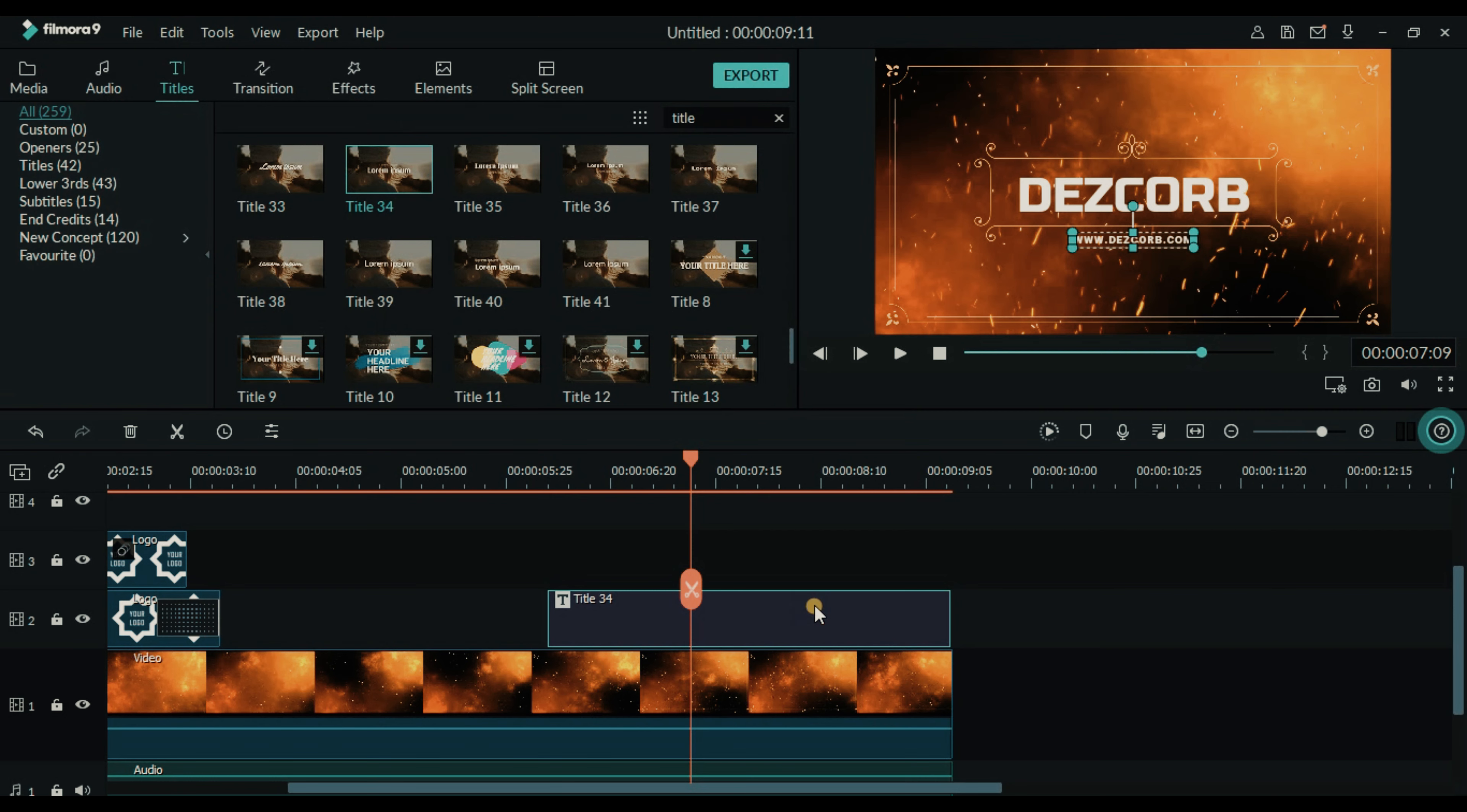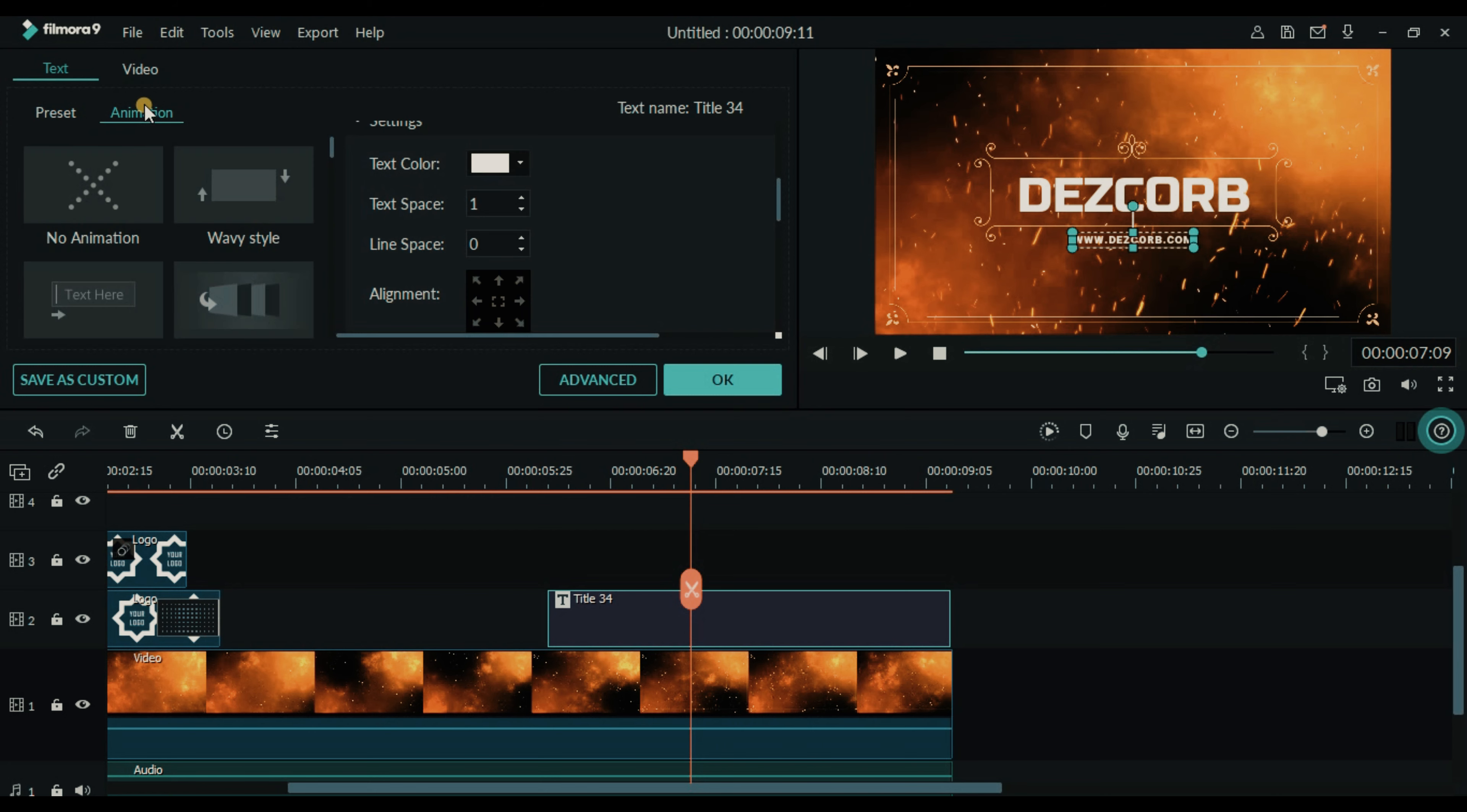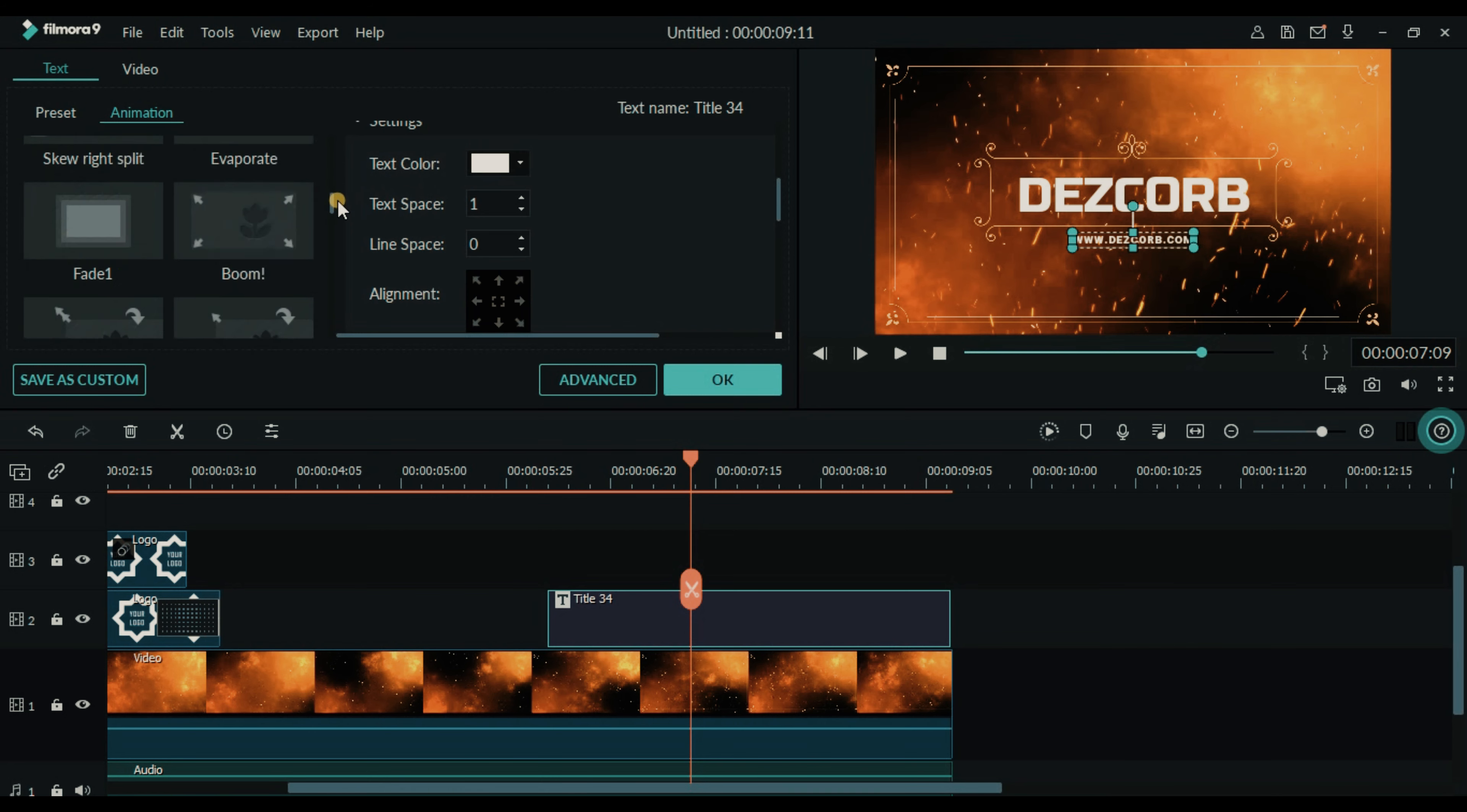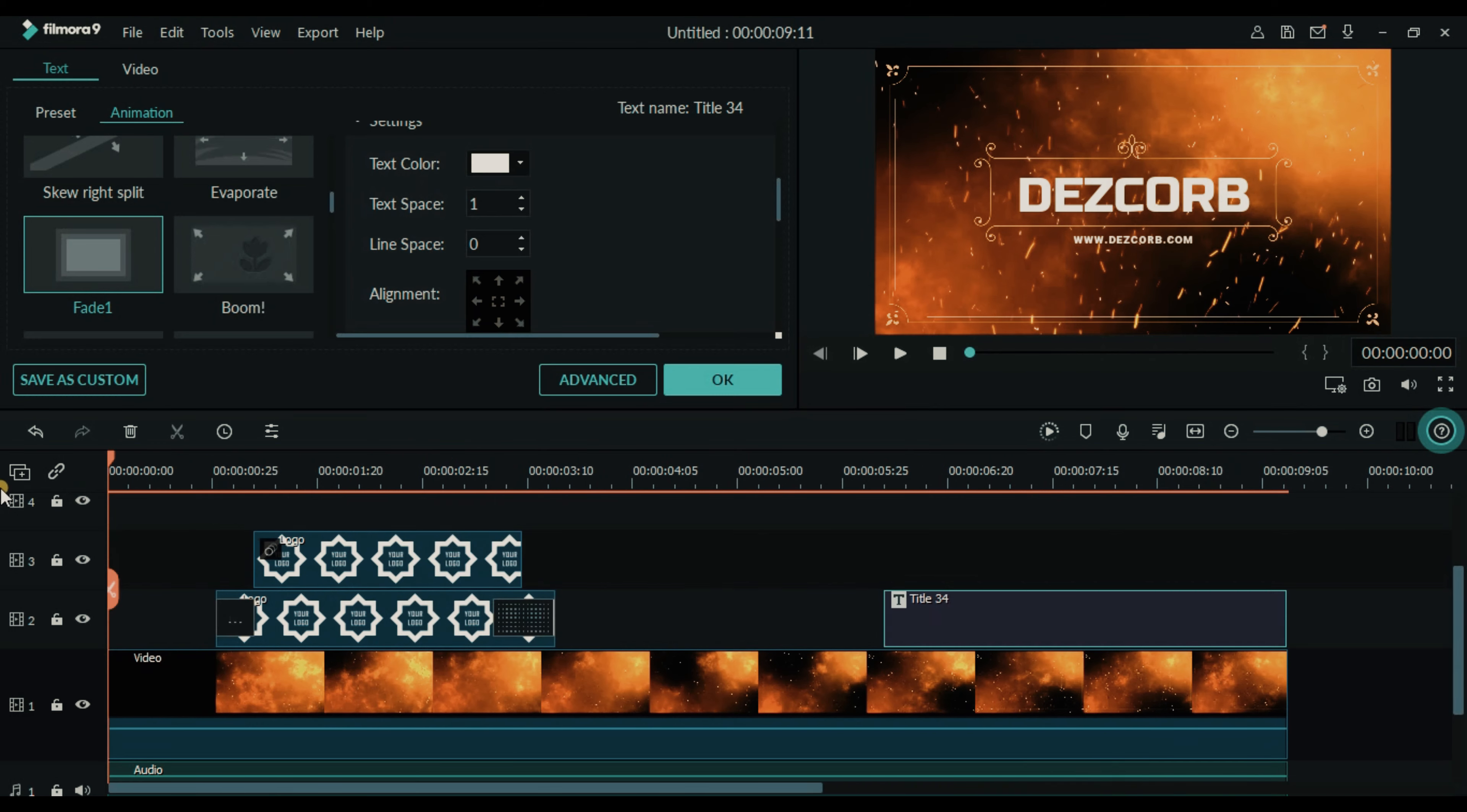Now double click on the title layer. Go to animation. Add fade effect to it. Just double click on the fade one. OK.